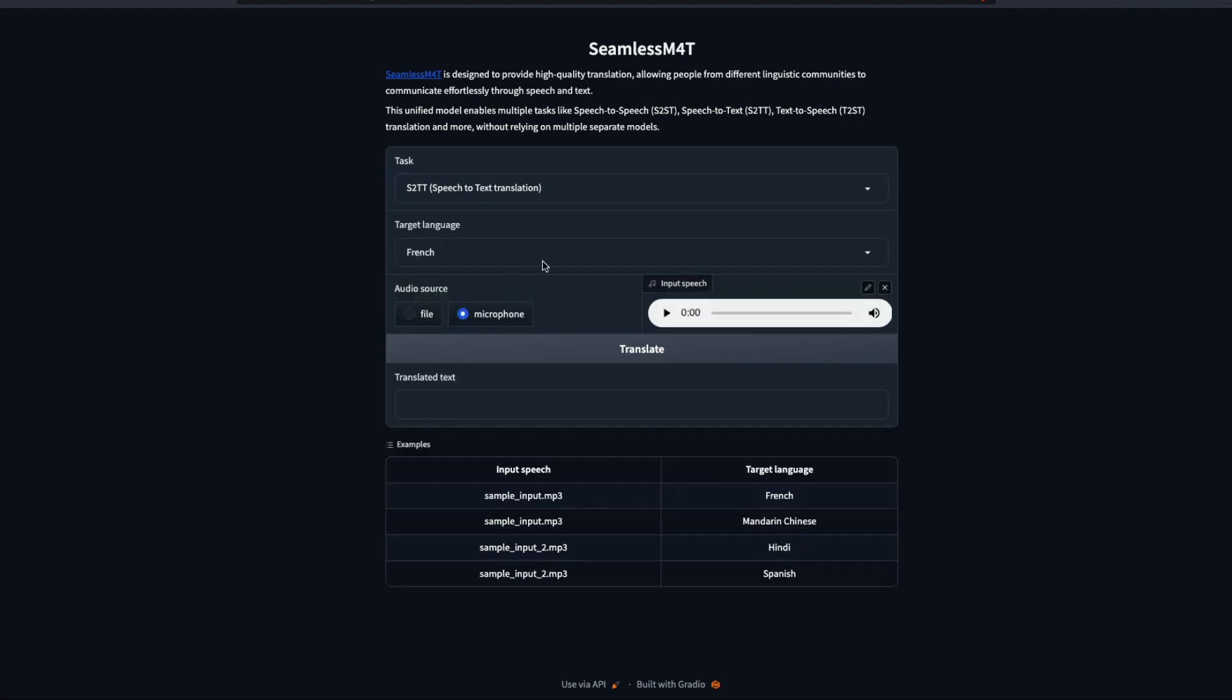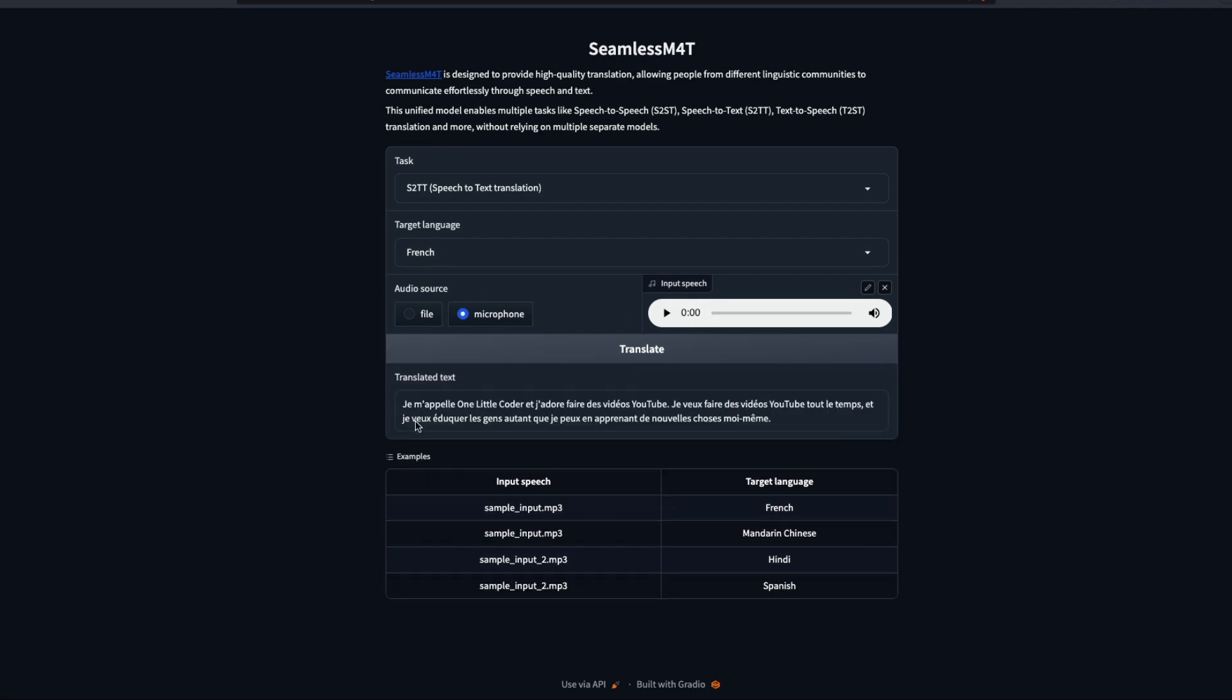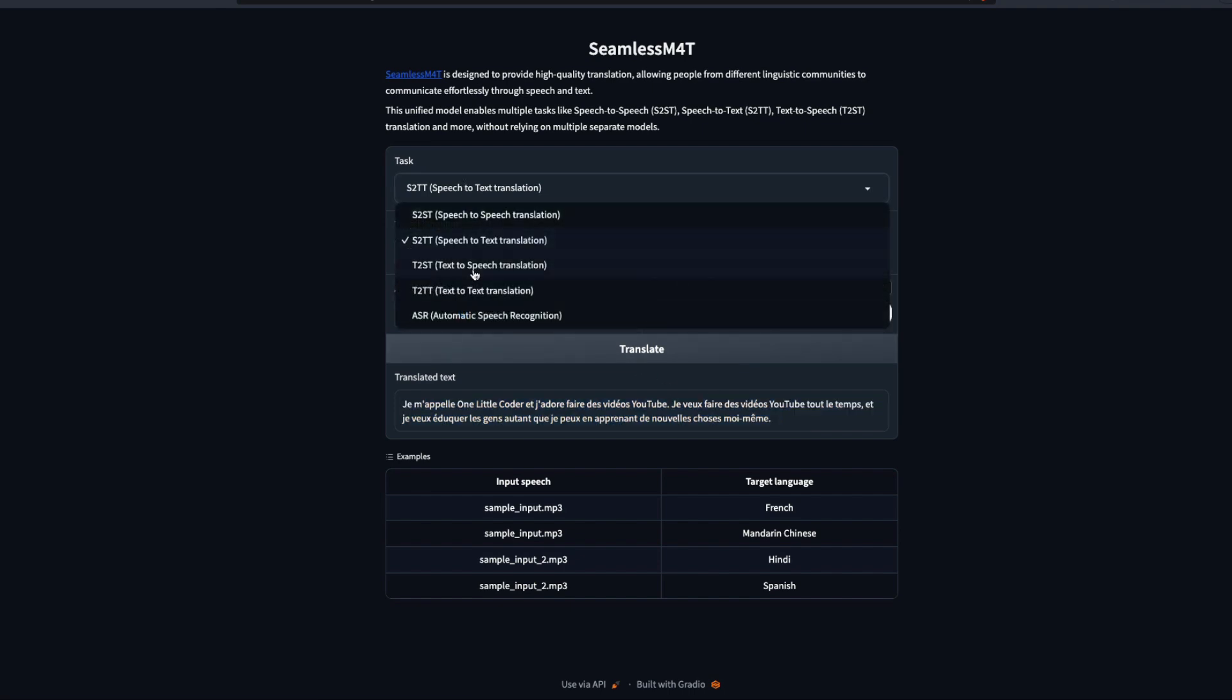The next task that we are going to explore is speech to text translation. This is very simple. Instead of giving you a speech output, it is going to give you just the text as an output. I'm going to click translate. The target language you can select whatever language you want. It has given me French. This is basically the French output for the English text that I have given, and it works quite straightforward.